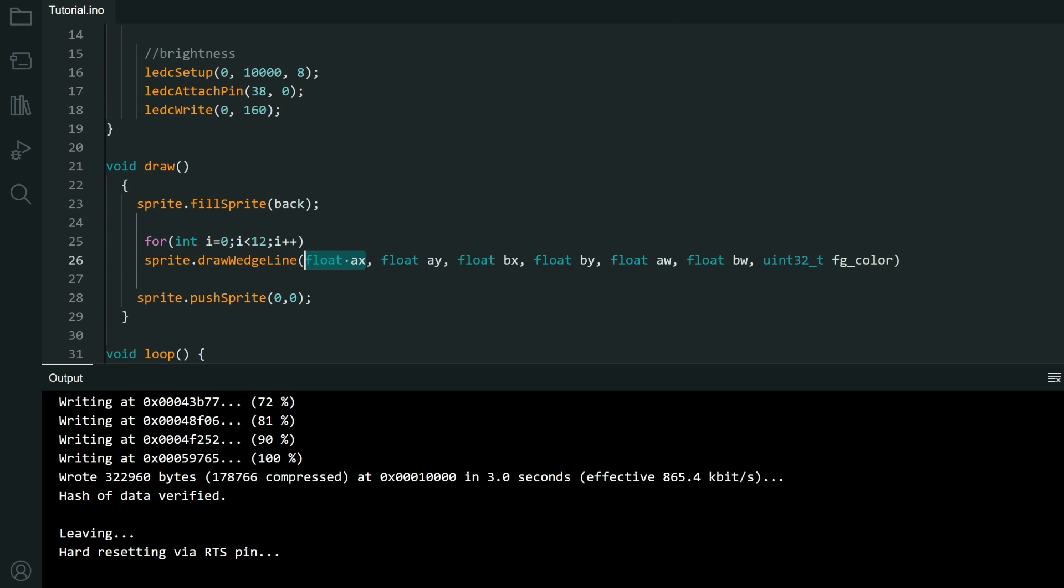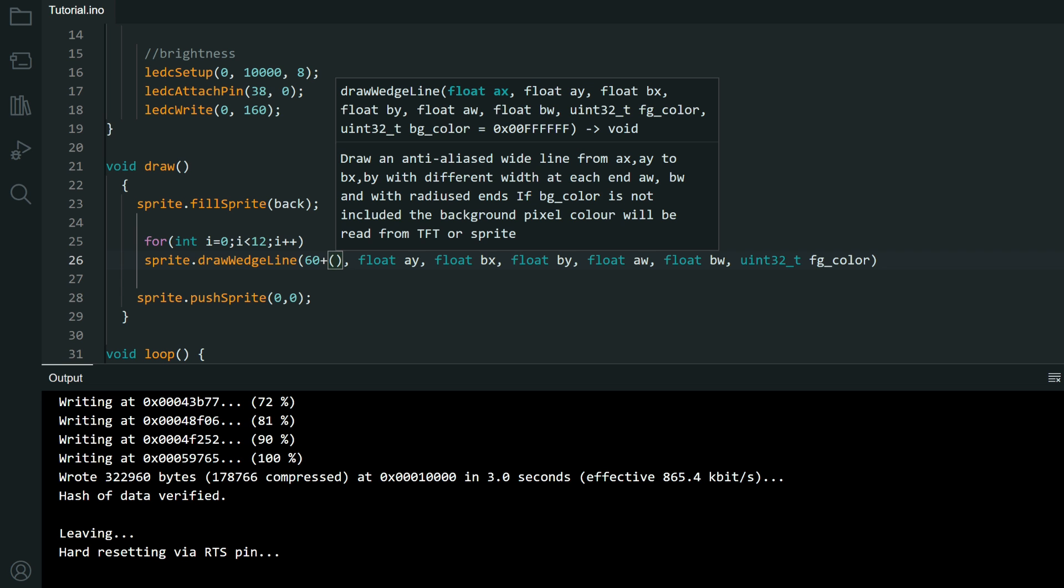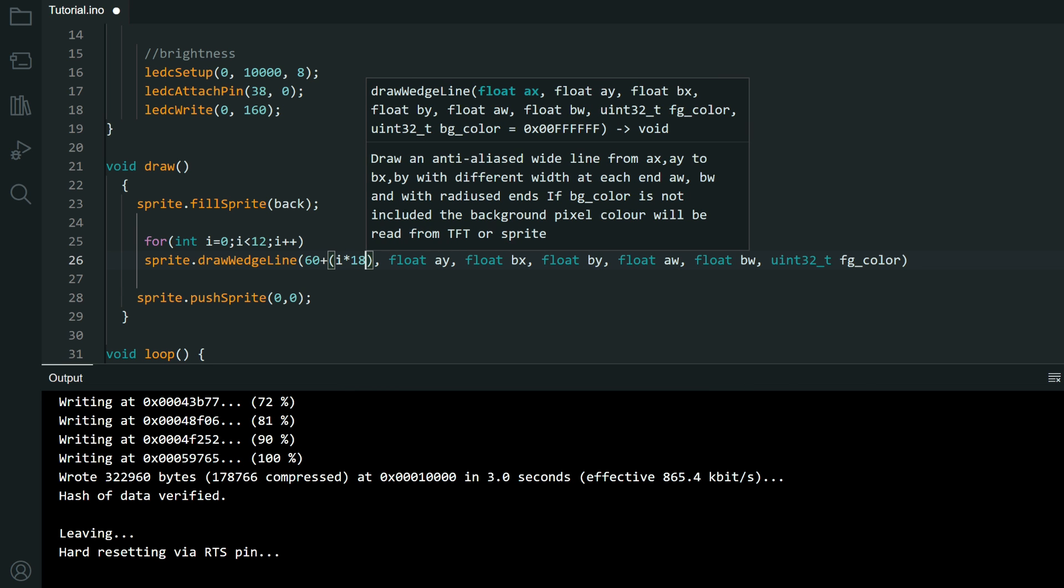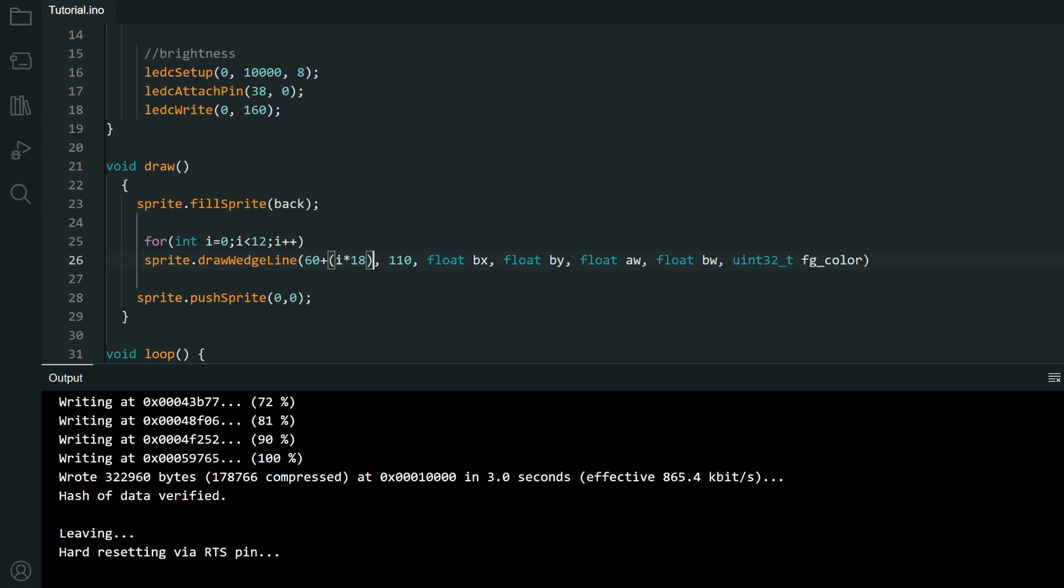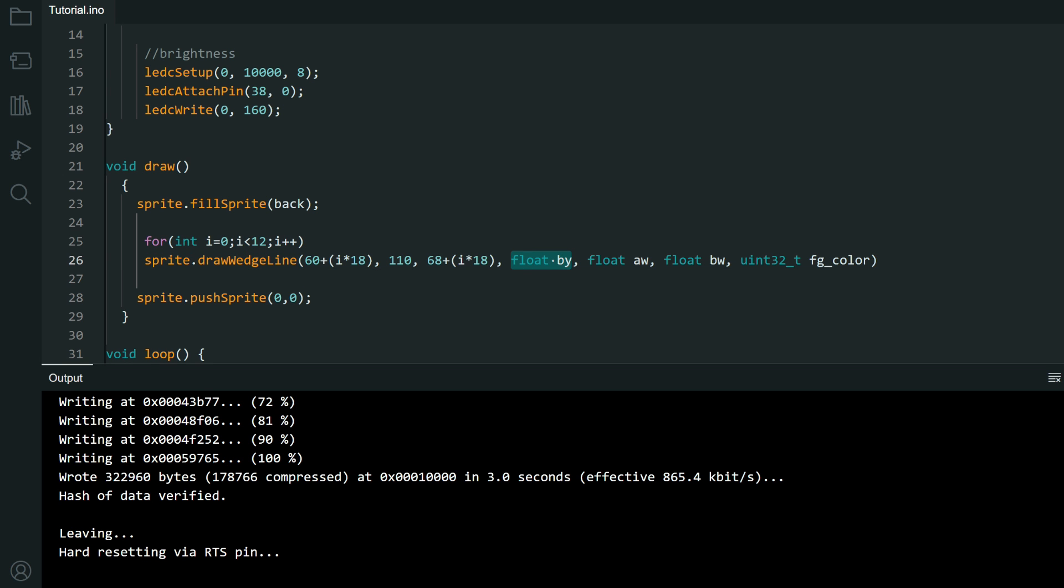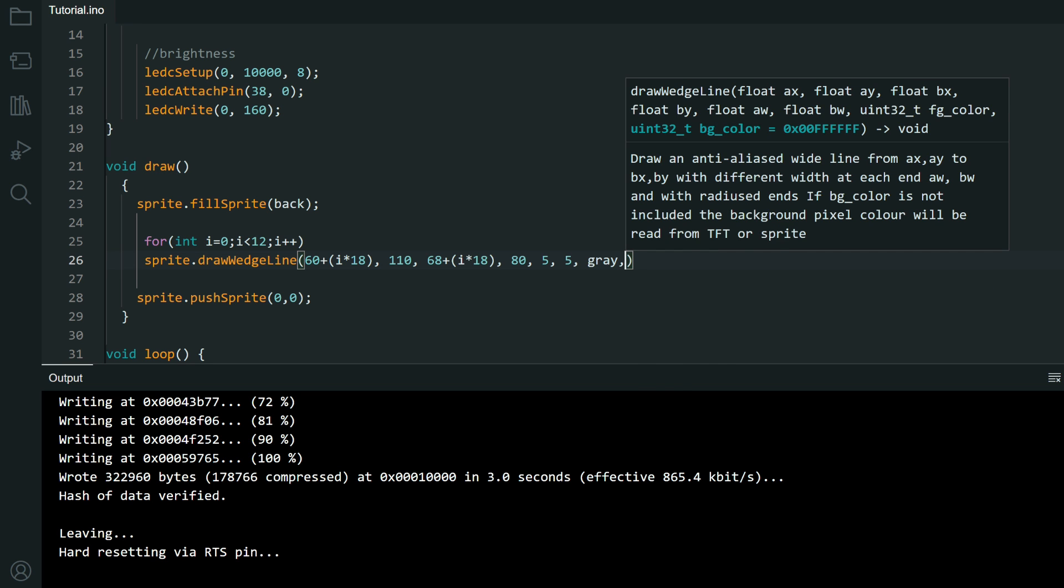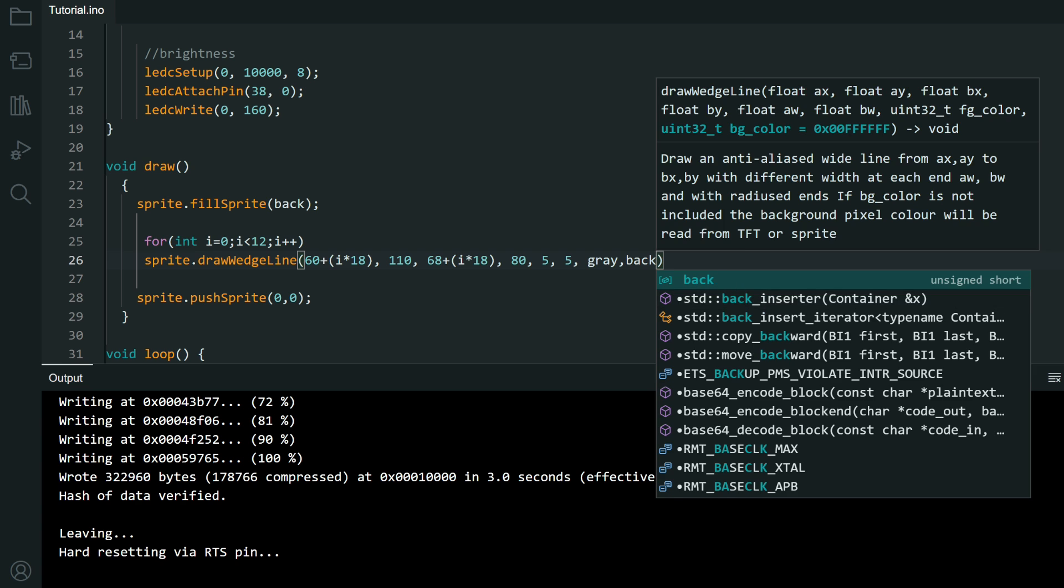Starting point will be 60 but with each i we will increment do it. I multiply by 80. First y will be 110. I will copy this. And second x will be moved for 8 pixels. So we'll have that angle line. Here I will have 80, radius, radius, and foreground color, gray, background color, background.